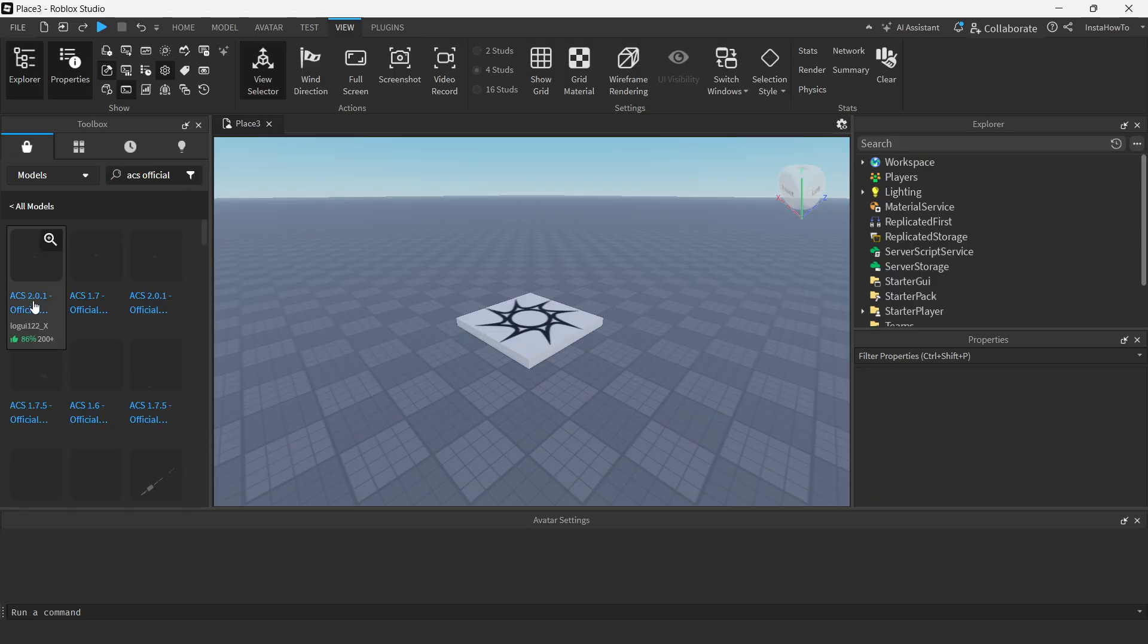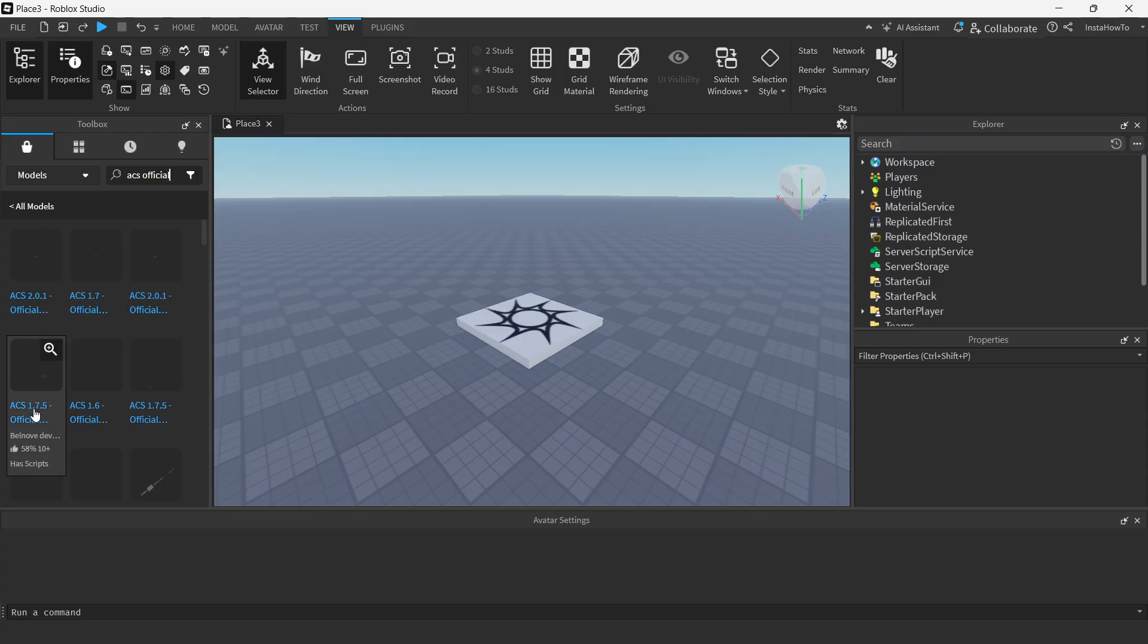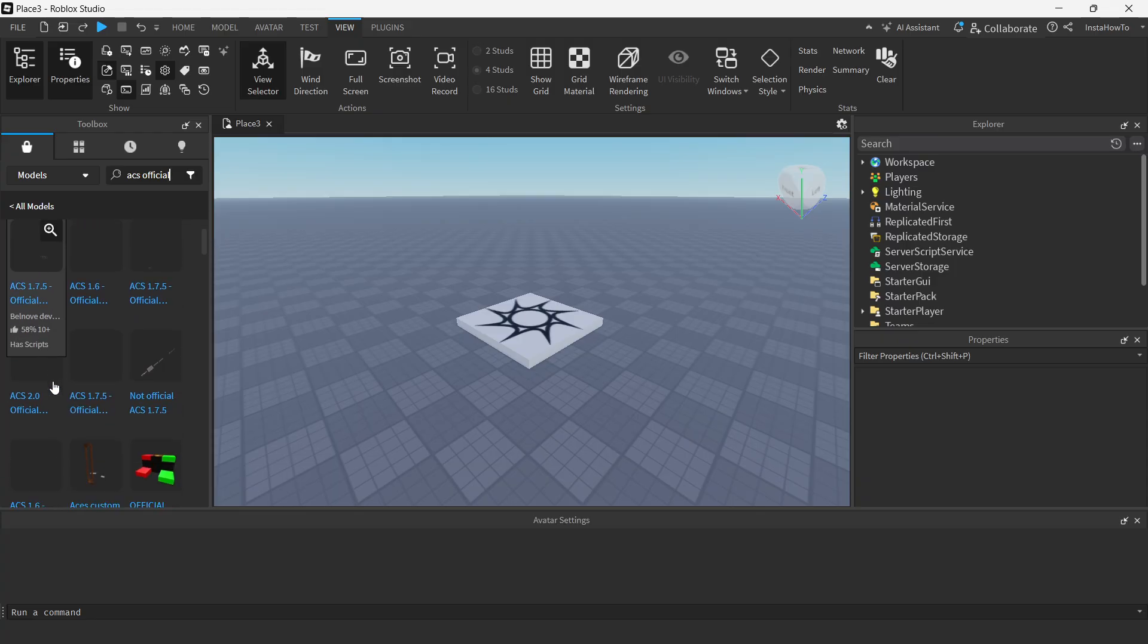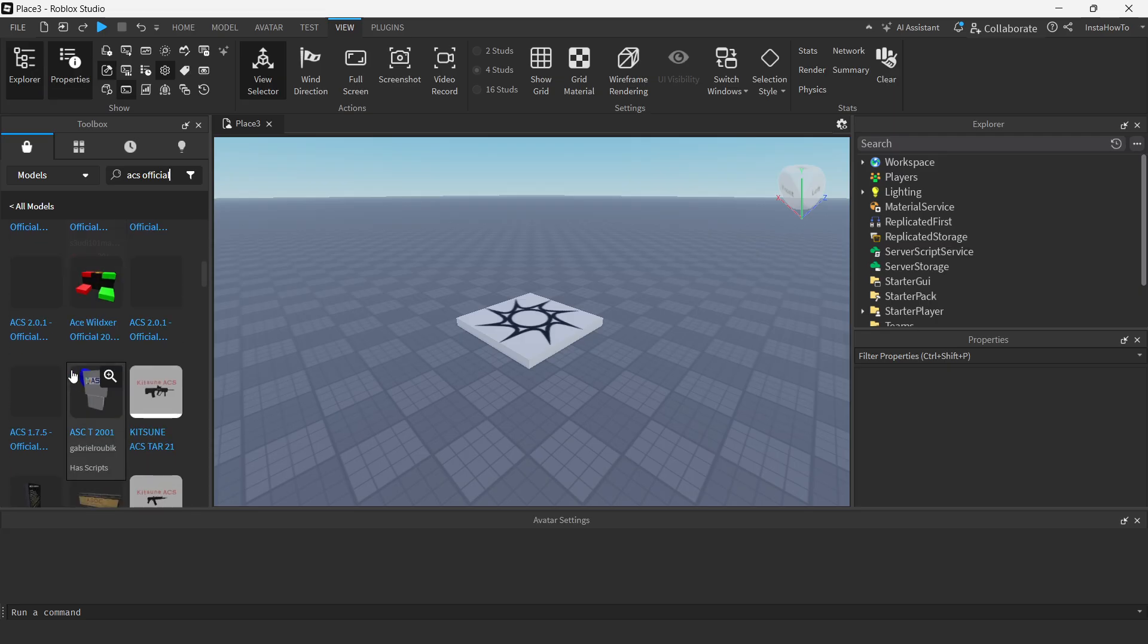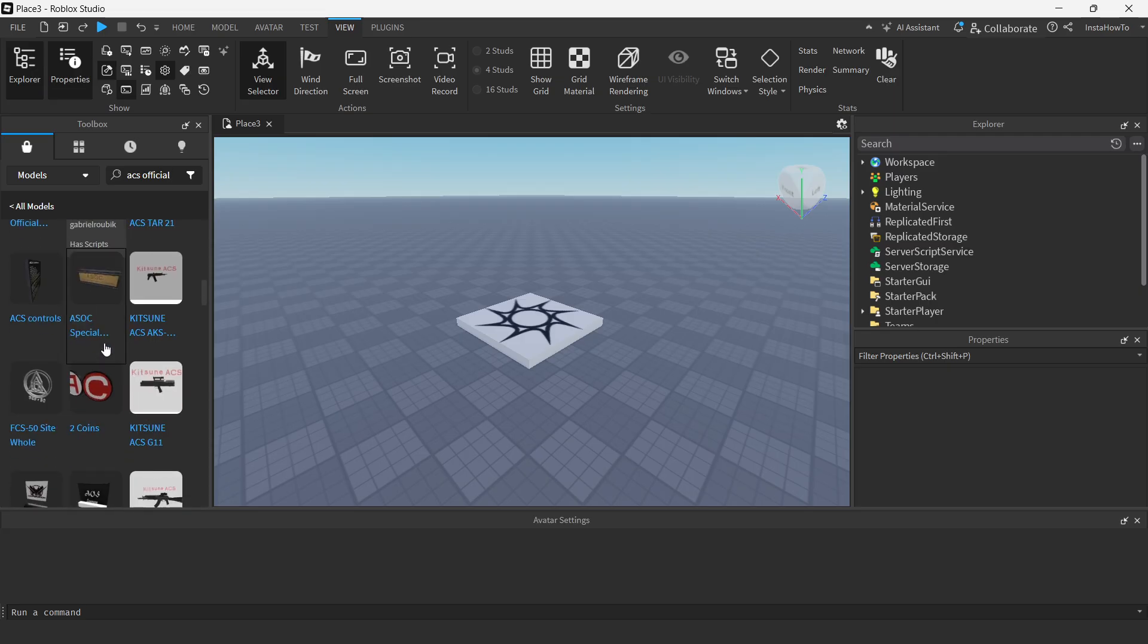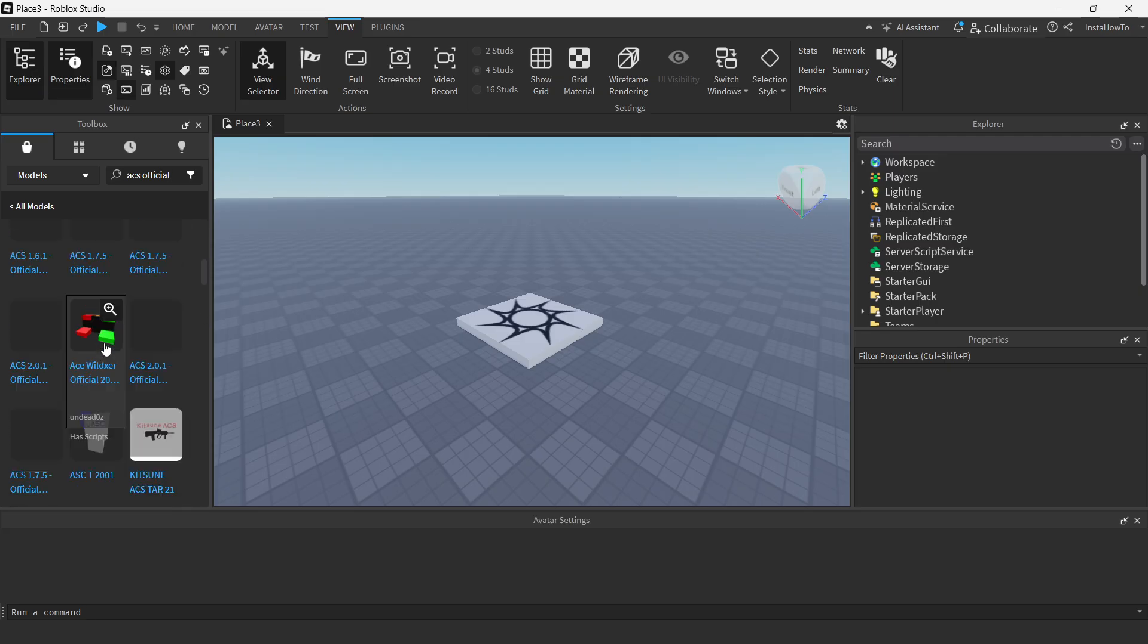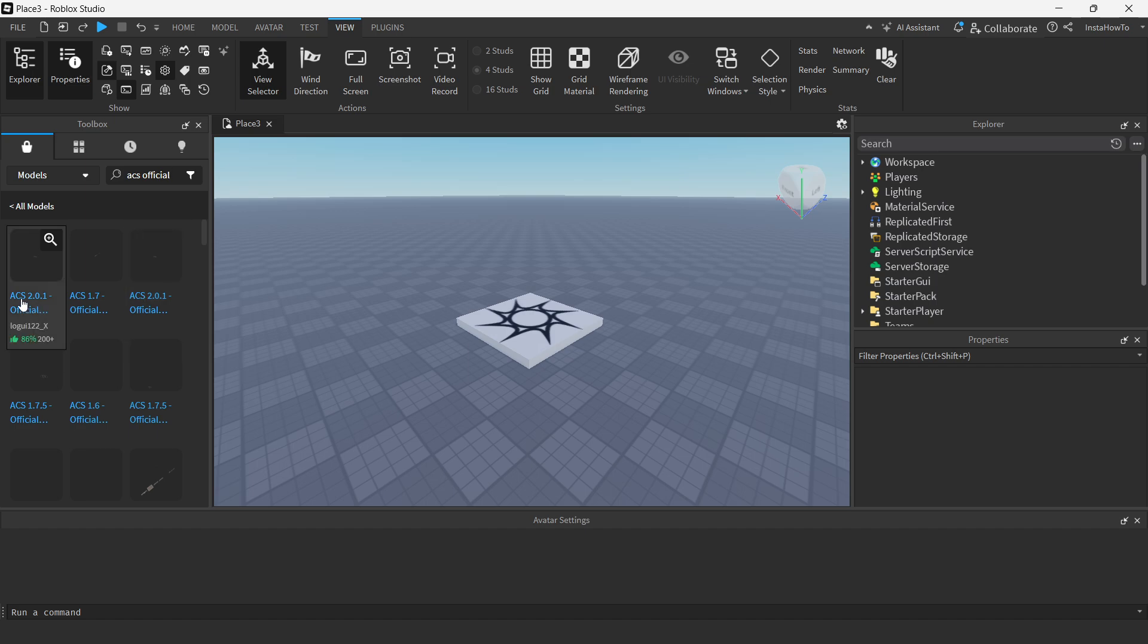Now, as you can see, there's ACS. These are the guns. And over here, there's going to be a bunch of different ones. So there's like 2.1 or 2.0.1, 1.7, 2.0.1 again. There's a bunch of different versions and it's completely up to you which one you use. Of course, I'm going to just use a random one for this tutorial. But of course, you can use a different one if you want to.